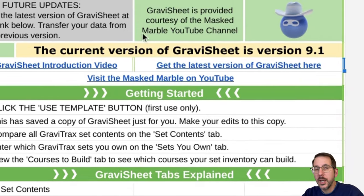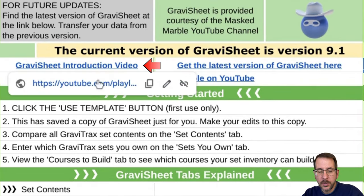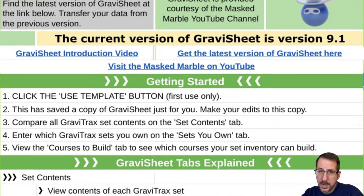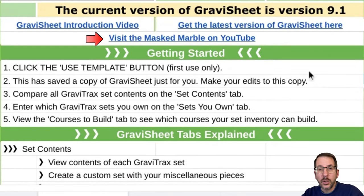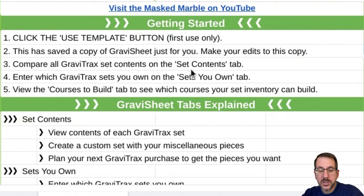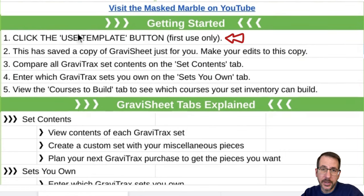If you want to see this introduction video, click right here. If you want to see my MassMarvel channel on YouTube, there's a link right here. Going down further, the Getting Started instructions are right here. It says number one, click the Use Template button. We've already done that, so let's move on to step two.